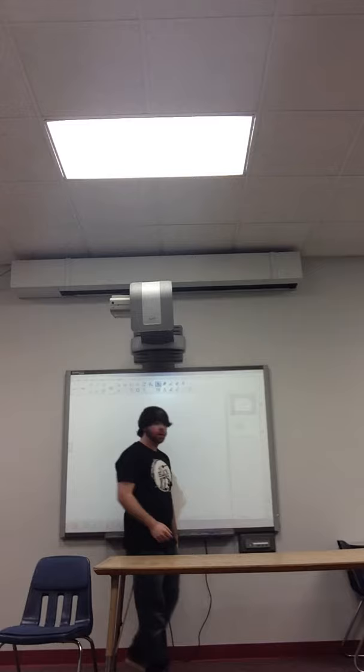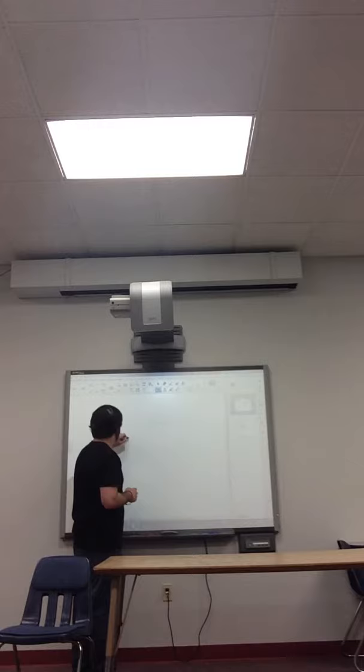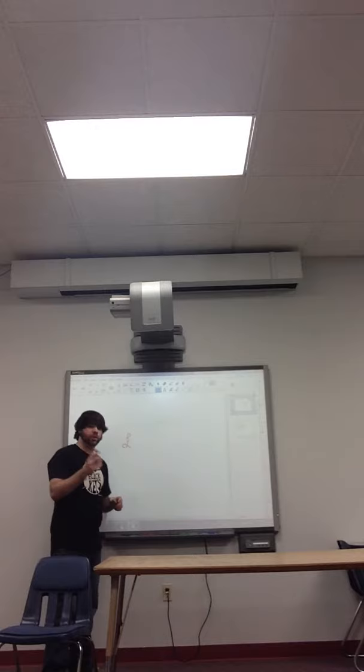Your smart board should now be calibrated. This will make sure that whenever you write on the screen, your writing lines up on the screen with your pen.